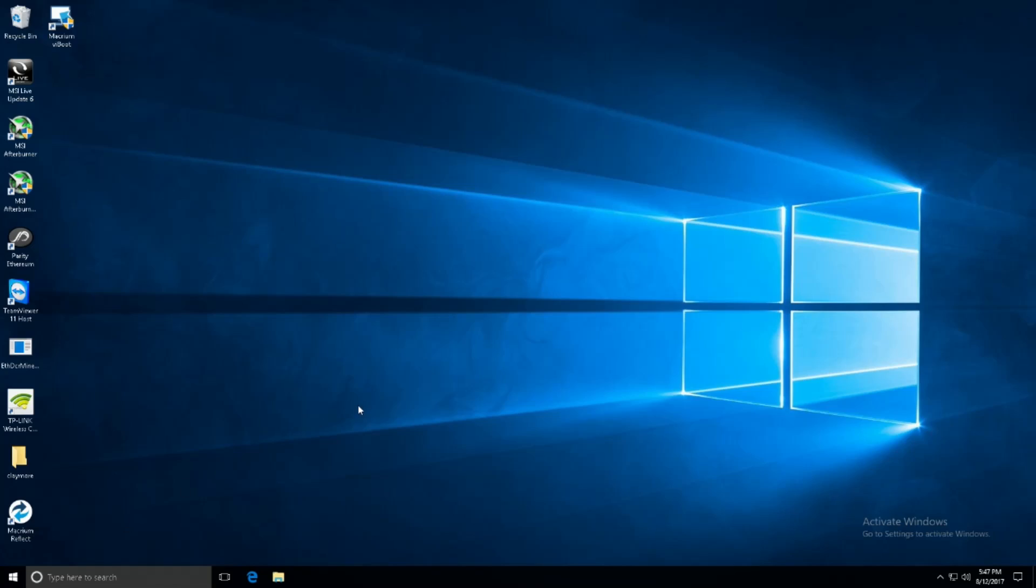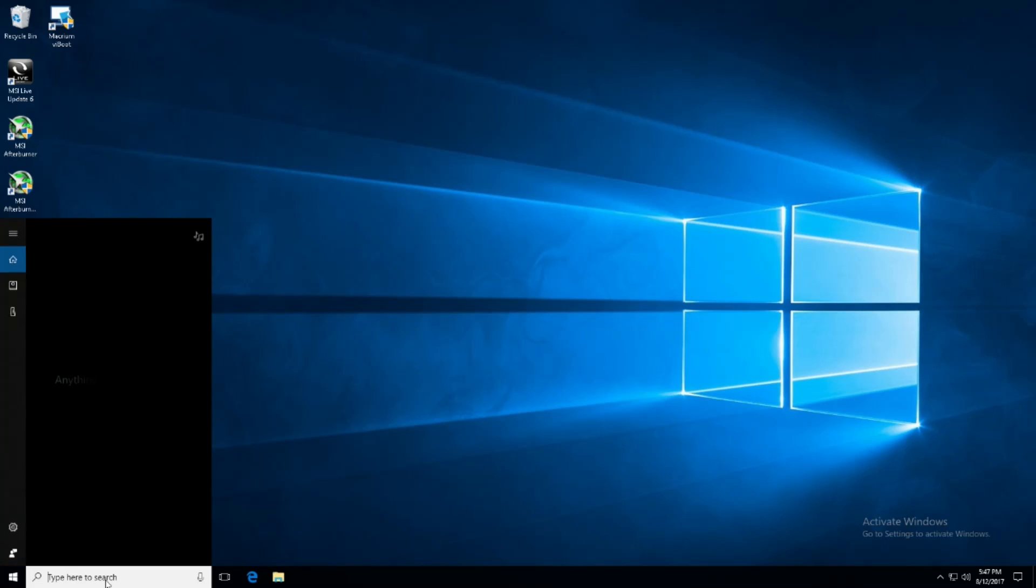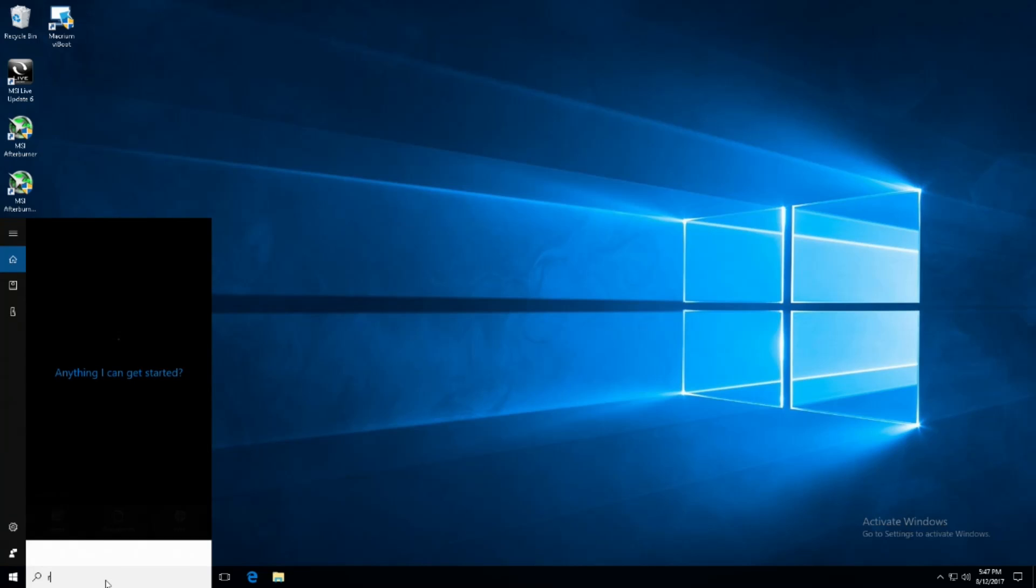Alright so item number one is going to be turning off Windows updates. To do this in the run section you can actually just go down to the Cortana box, the search box, and search for run.